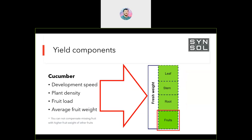Development speed can be influenced with temperature. Plant density is predetermined when you plant. Fruit load is what you can control with pruning. Average fruit weight — if you can grow from 300 to 500 grams you're lucky, but if you have a limited fruit weight, you need more sophisticated calculations for how many fruits you can keep per plant.